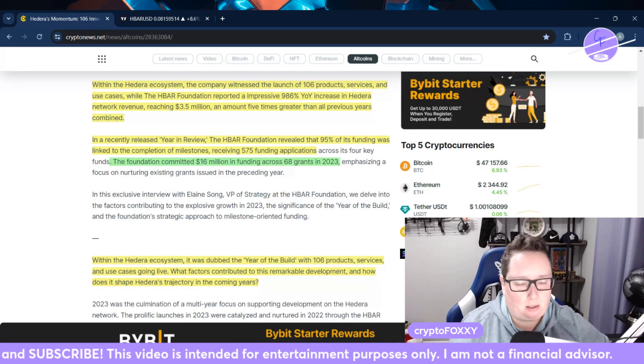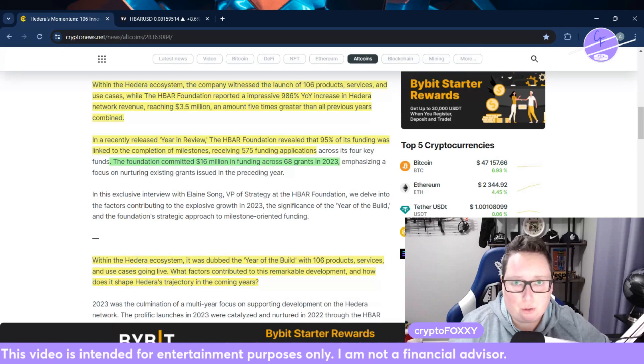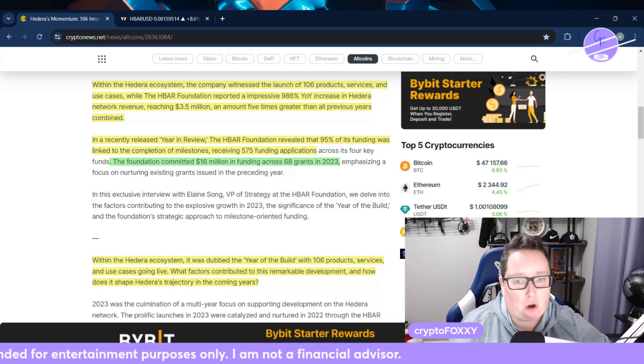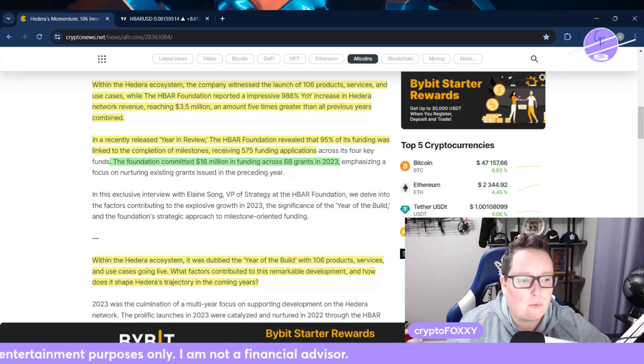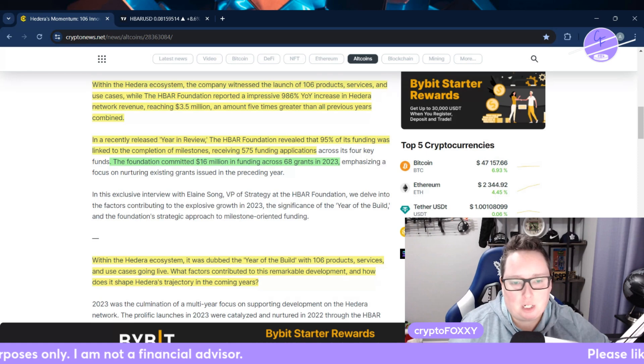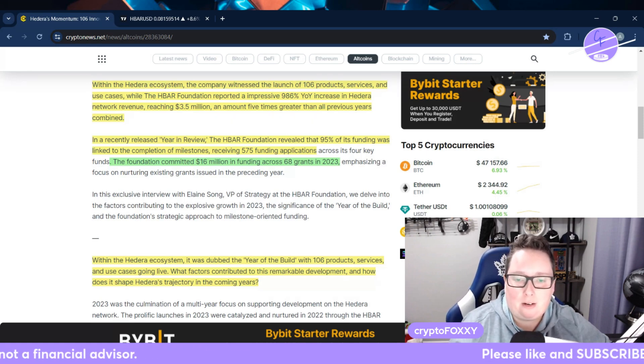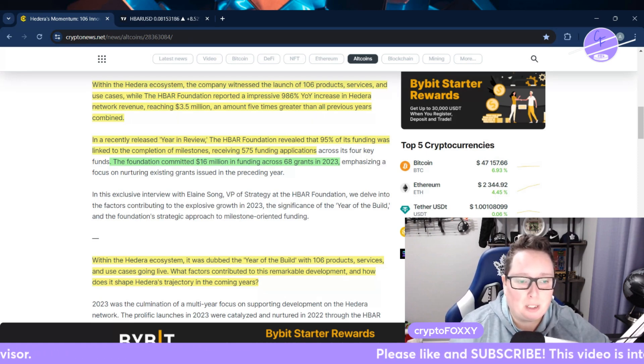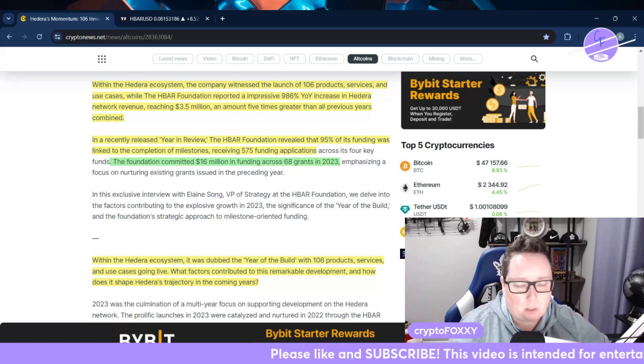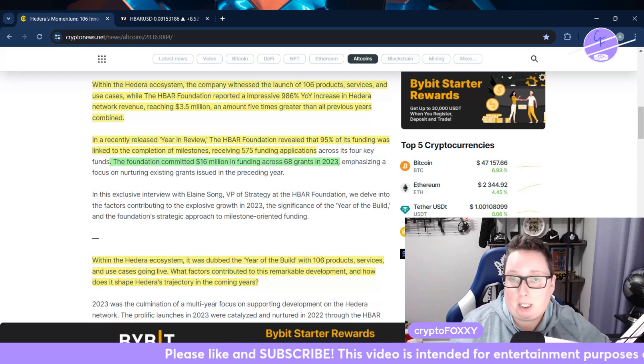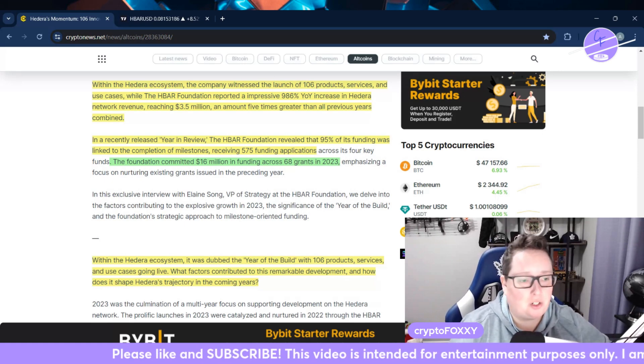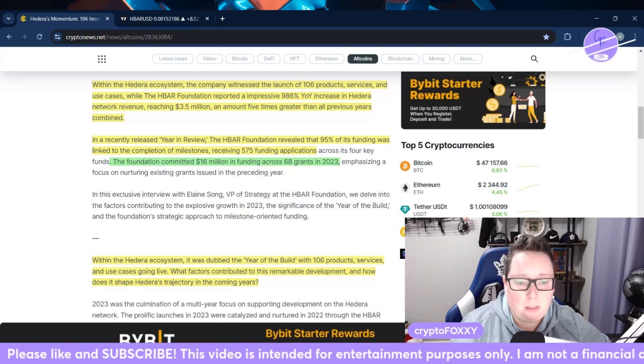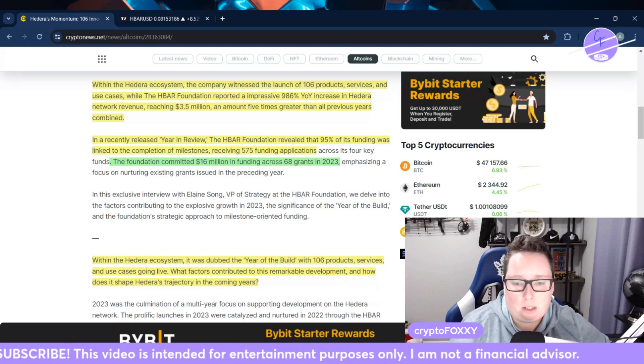Going forward, with the year that we just had, they're still producing record numbers. It's awesome. In a recently released year in review, the HBAR Foundation revealed that 95% of its funding was linked to the completion of milestones, receiving 575 funding applications. The foundation committed $16 million in funding across 68 grants in 2023.